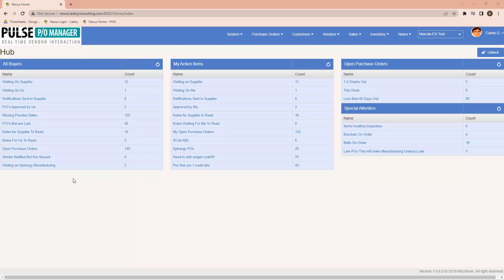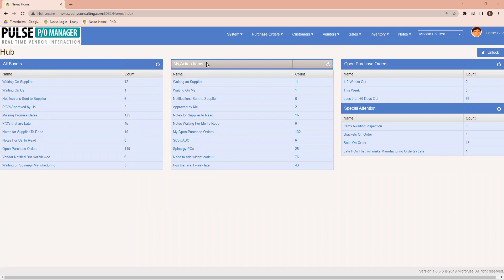Currently, on the left side, I've got items available to me for all buyers, and I've got my action items available. If I look down under my action items, I see I've got 11 items that are waiting on a supplier to respond to.